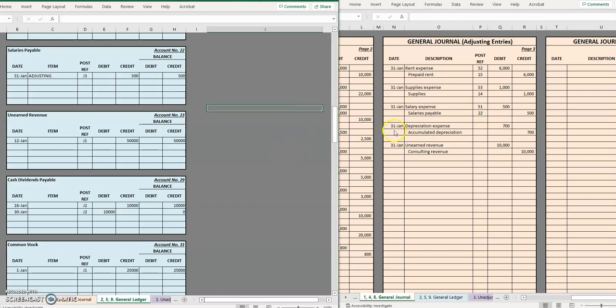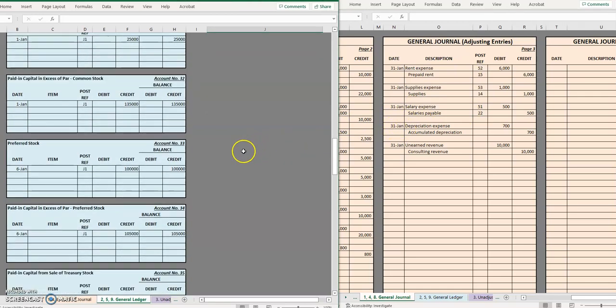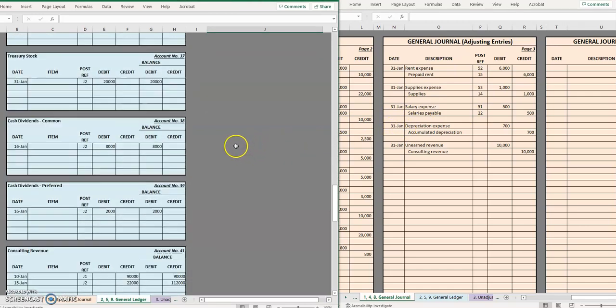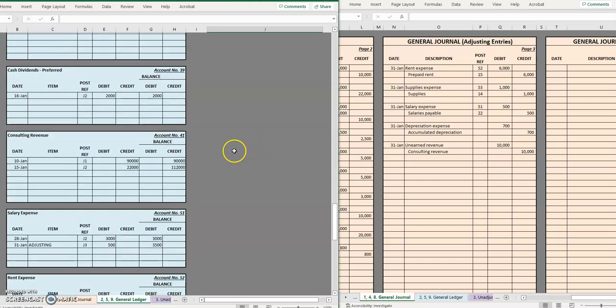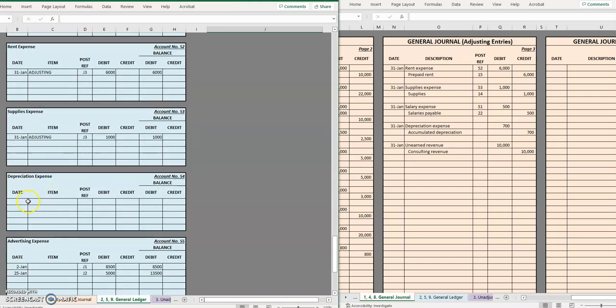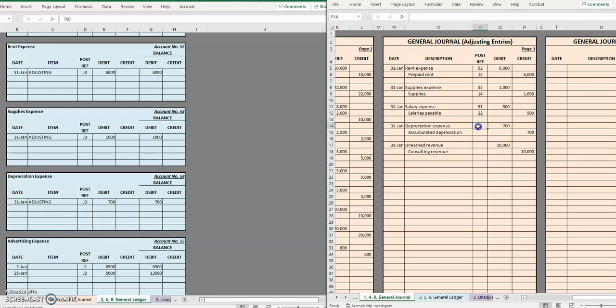Moving on to January 31st, depreciation expense. Another adjusting entry third page of the journal and in that journal we debited depreciation expense for 700 which means that we have a 700 debit balance in this account and that was account number 54.